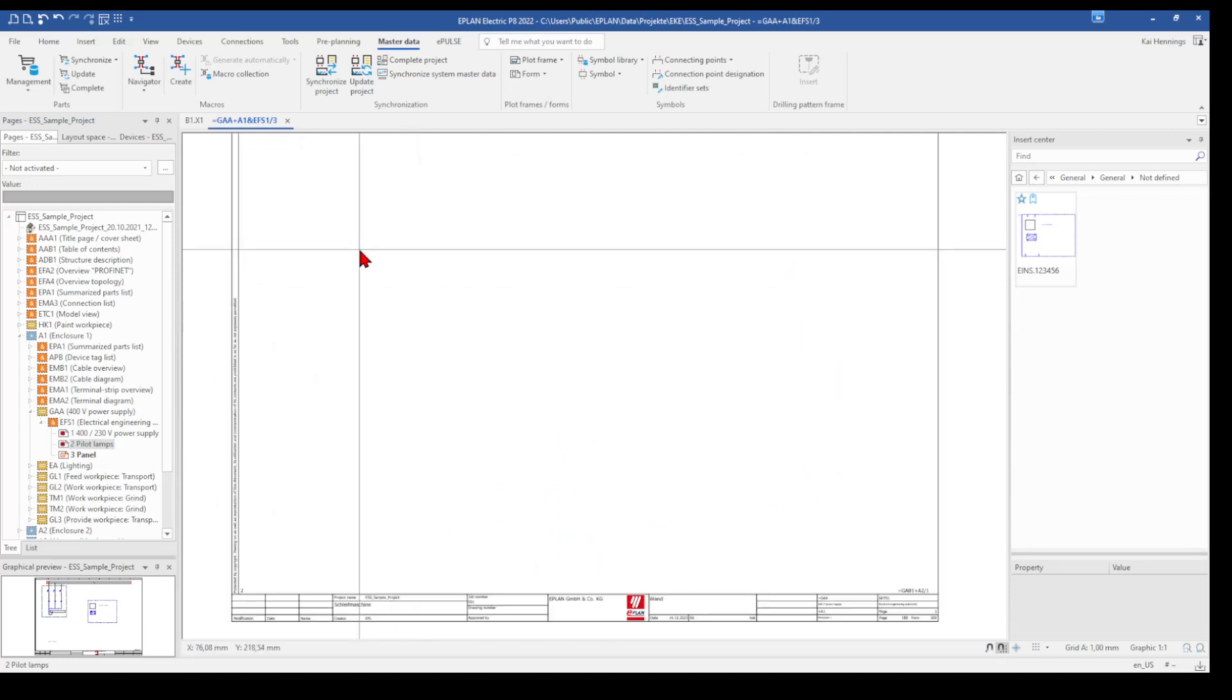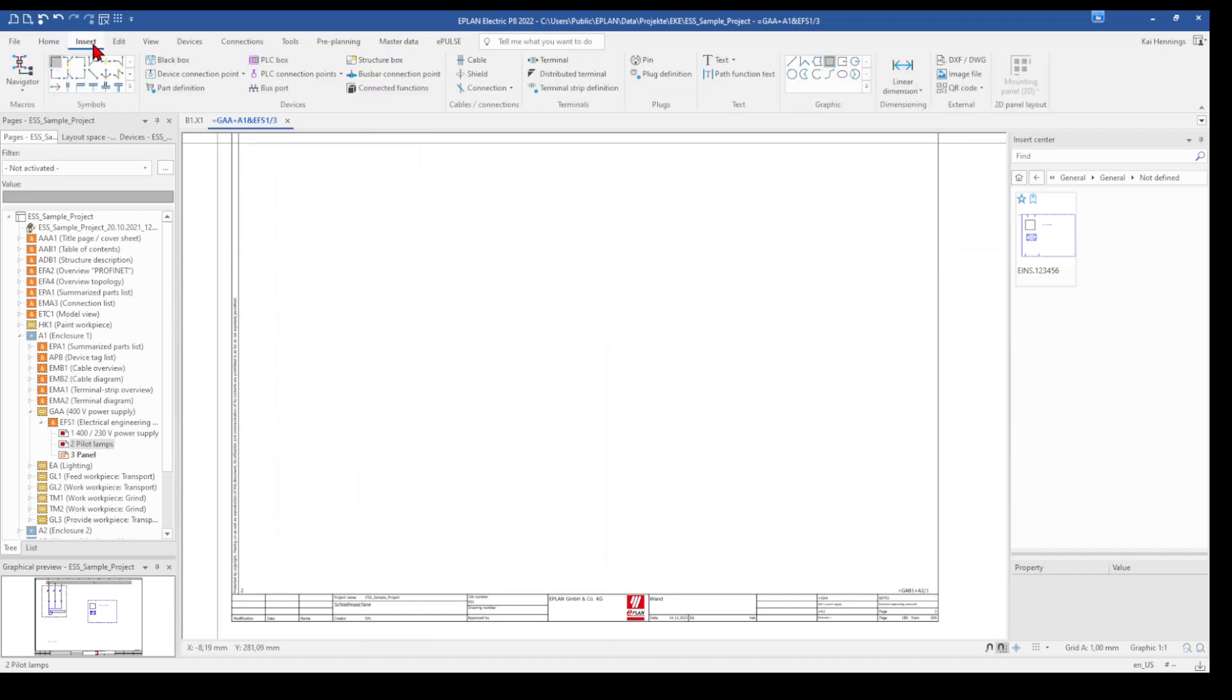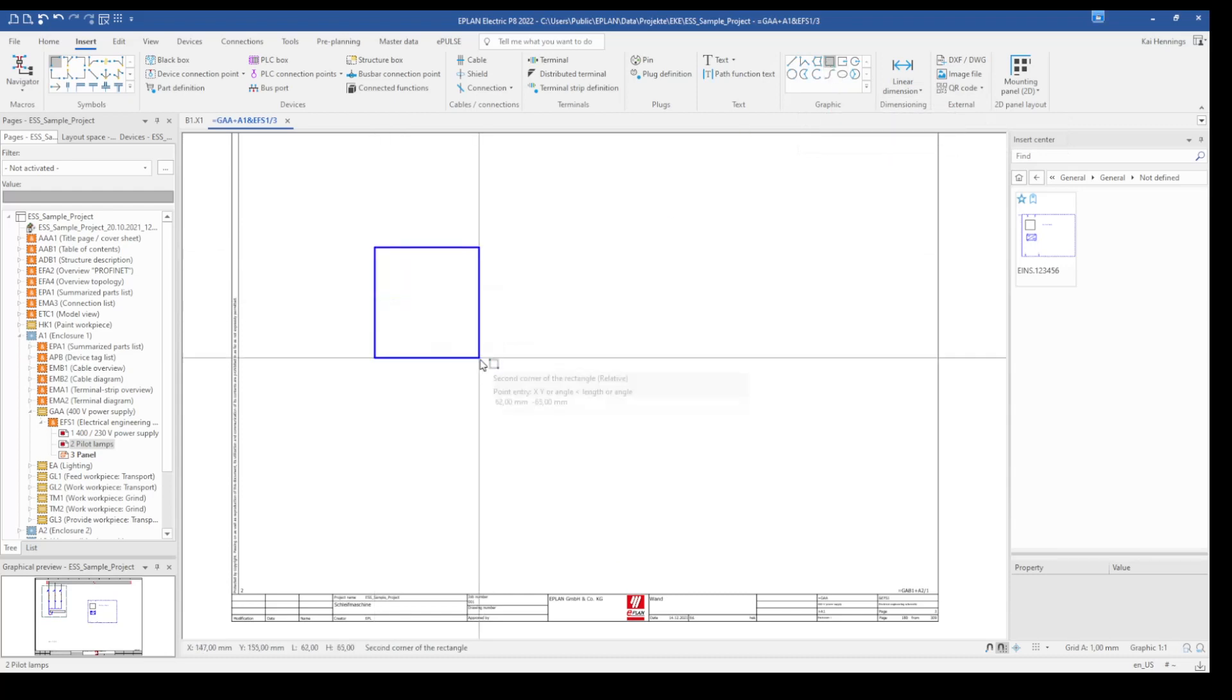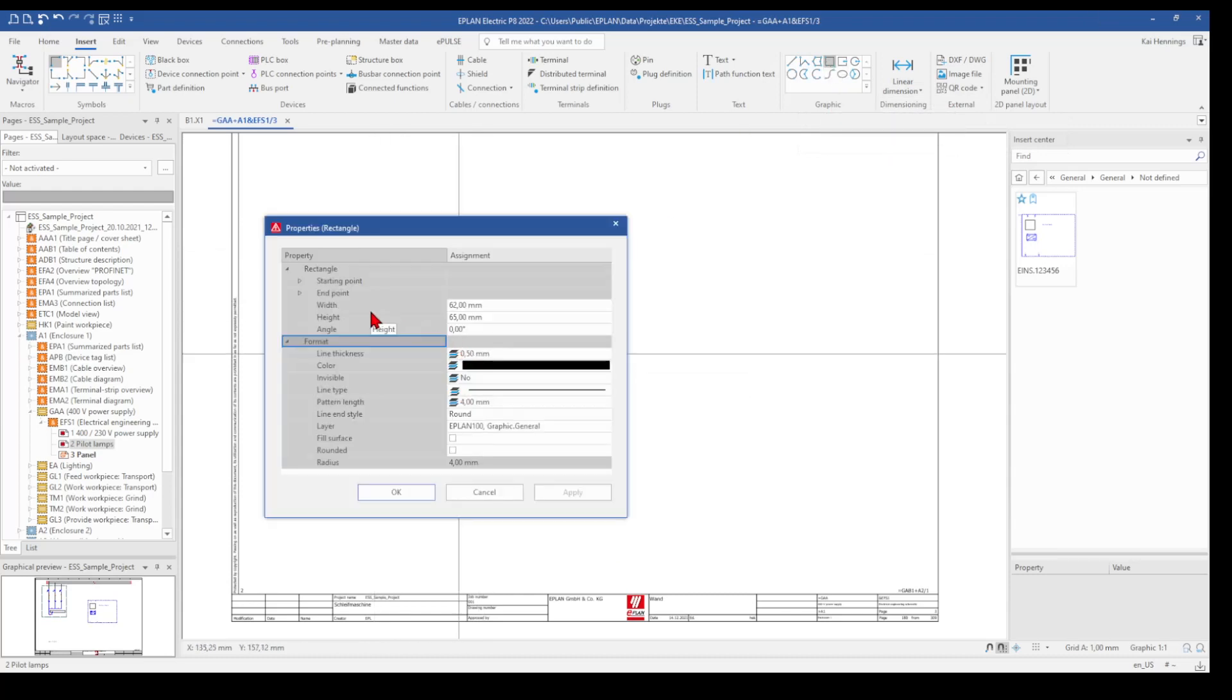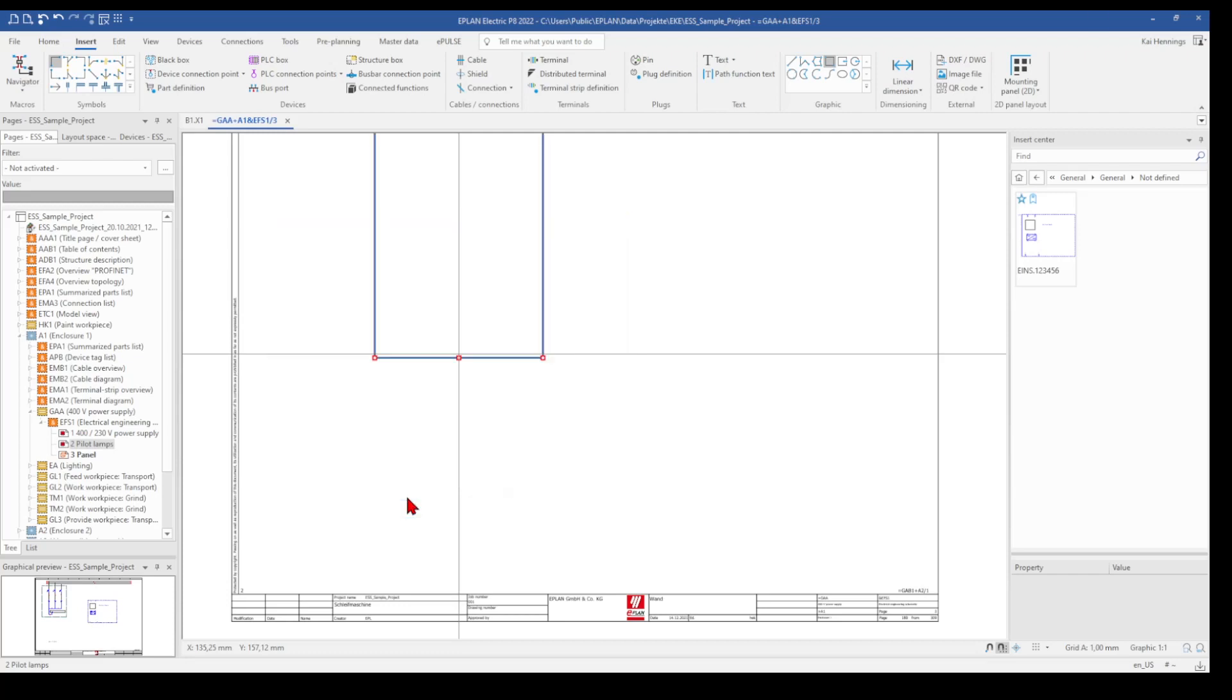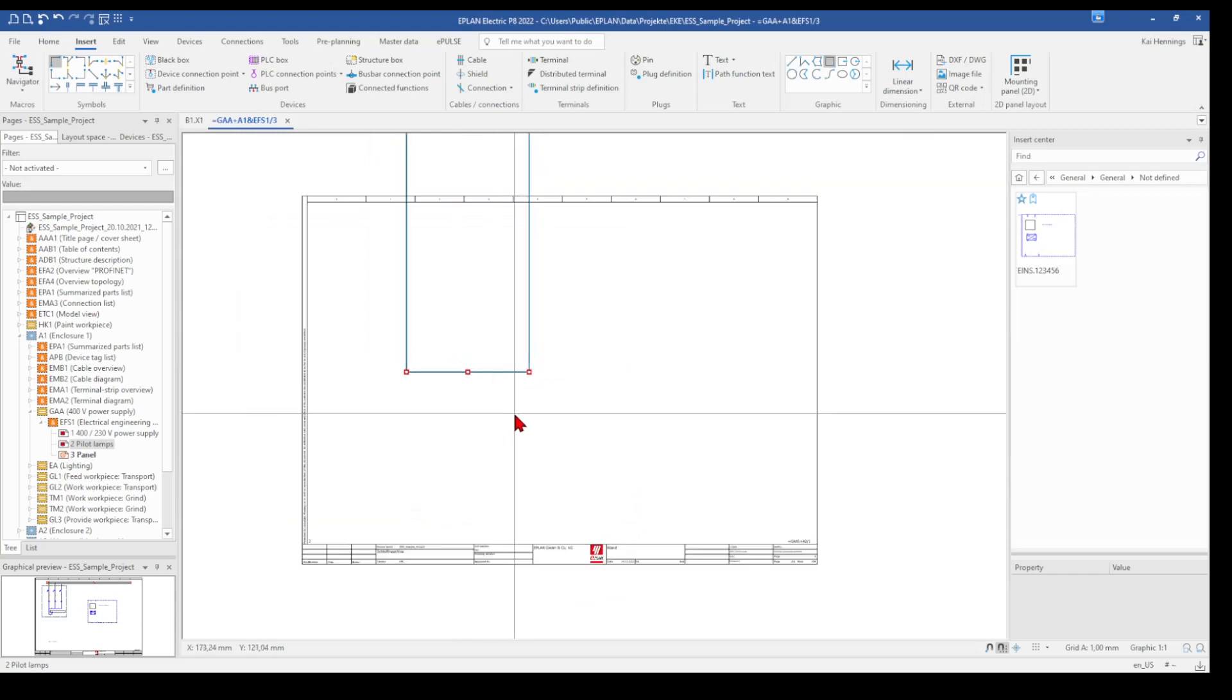And now we need to know the sizes of our device. So we maybe have to look in the manual or whatever. And then we can go to insert. And for example, insert a rectangle. And when we know from the manual what's the width and the height, we just can insert here the value. Let's say we have 100 and 100 mm. And it's finished.